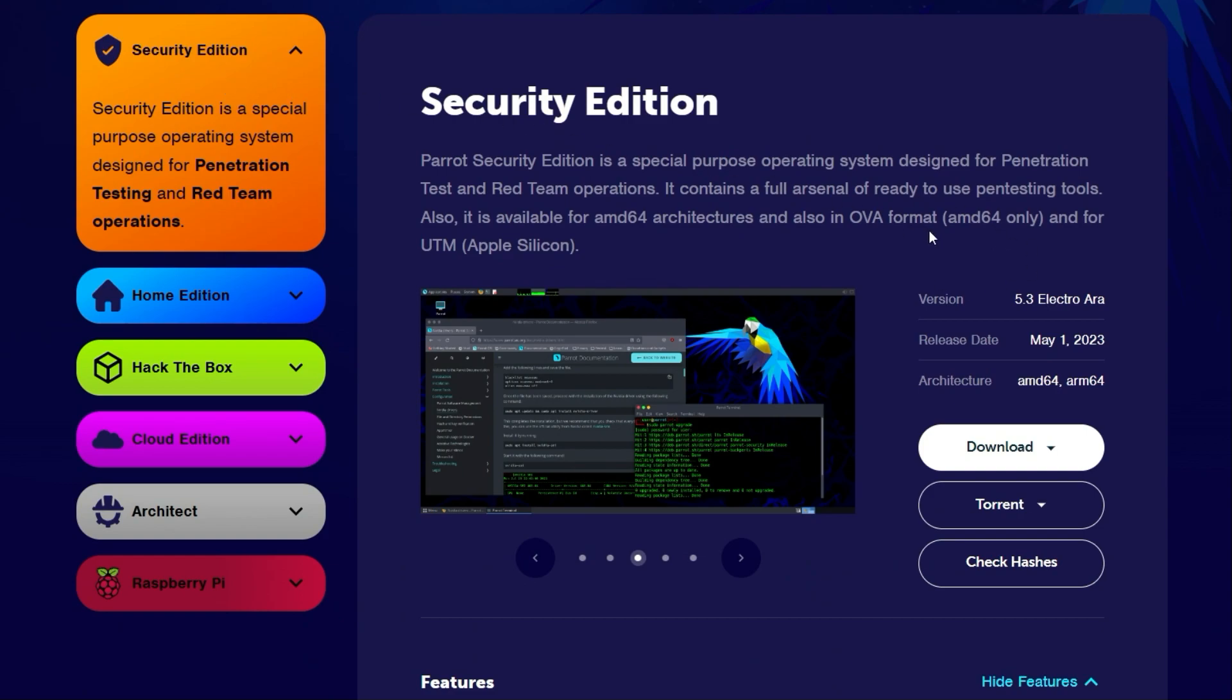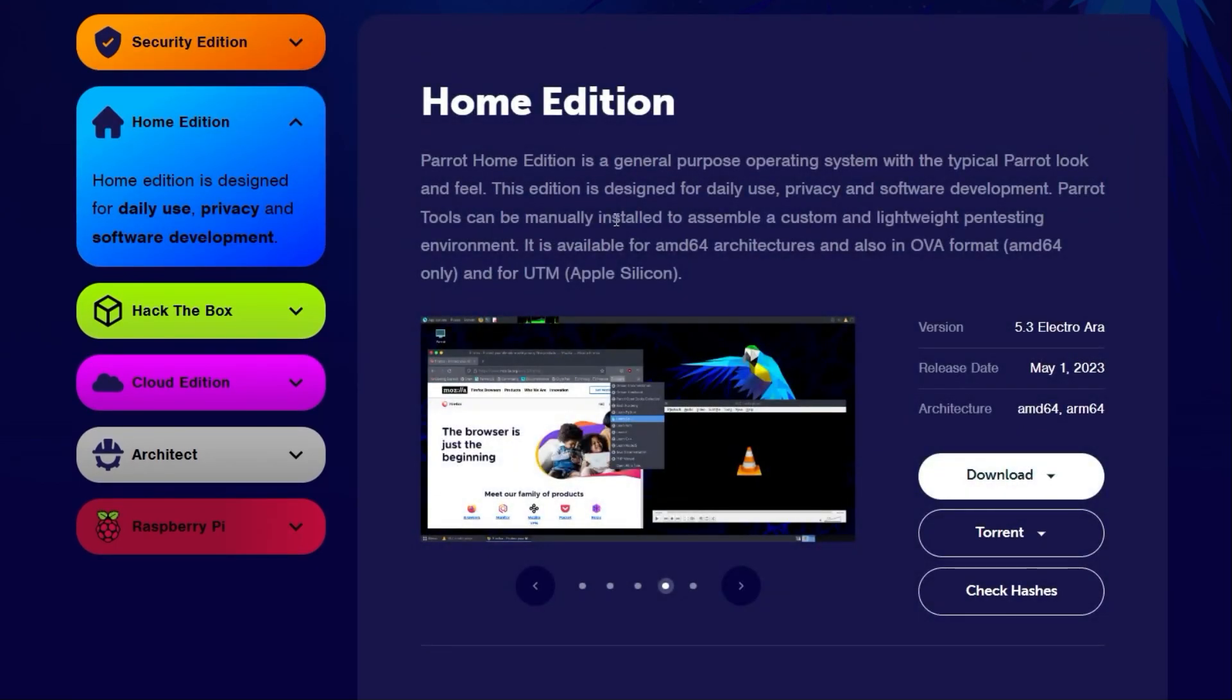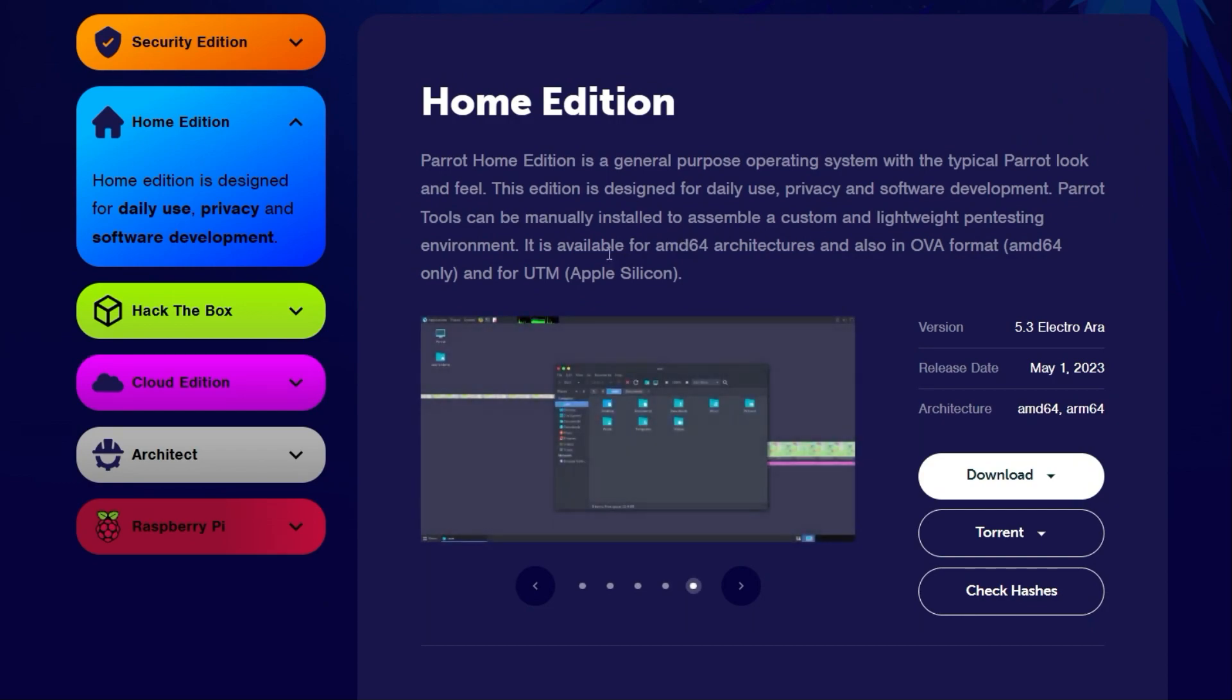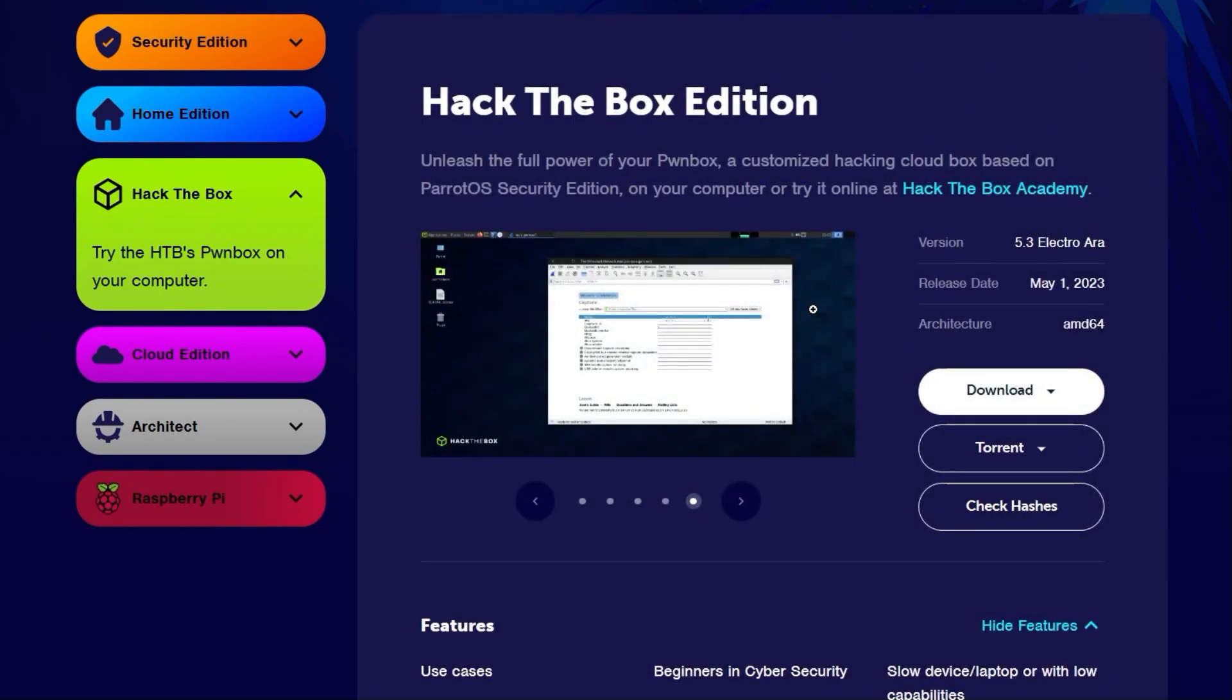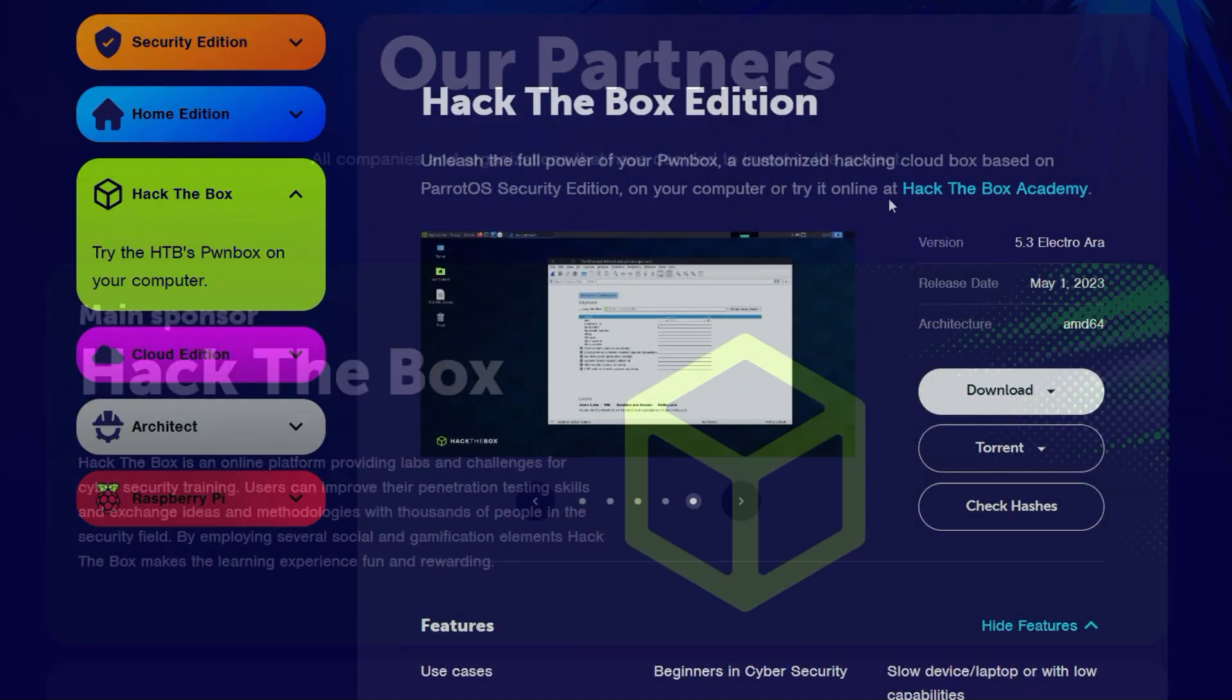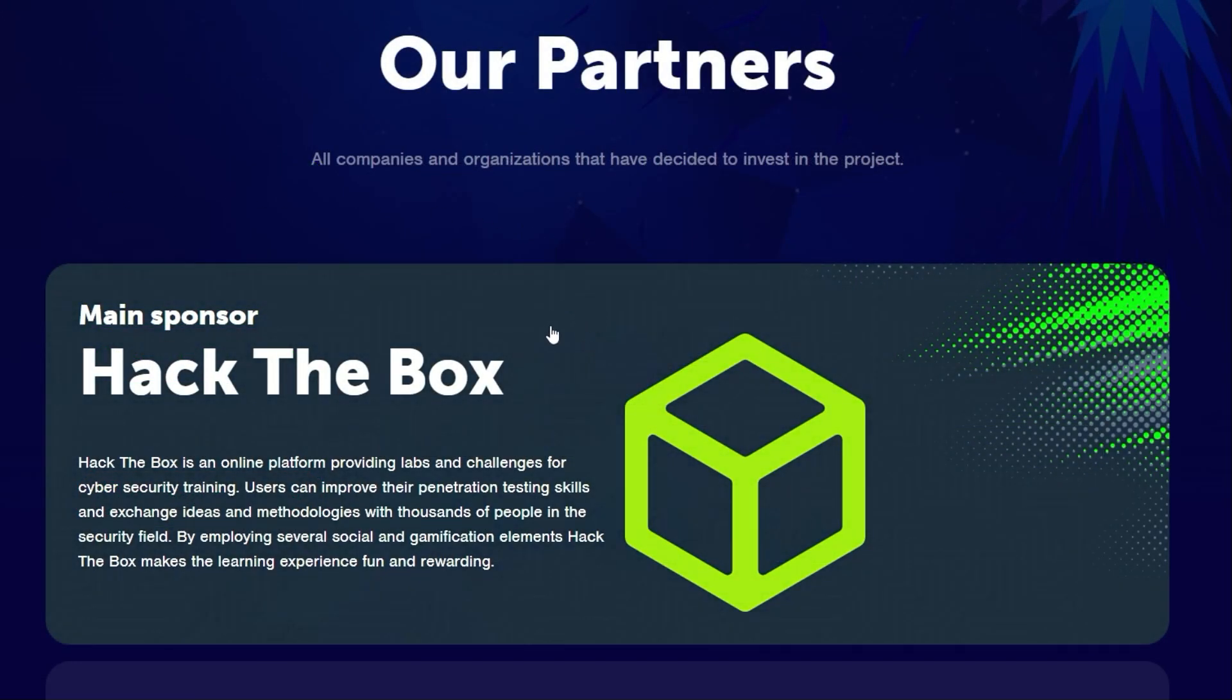The home edition is suitable for everyday use, privacy protection and classic software development. There is even a special Hack the Box version, which is not surprising since Hack the Box is the main sponsor of Parrot OS.